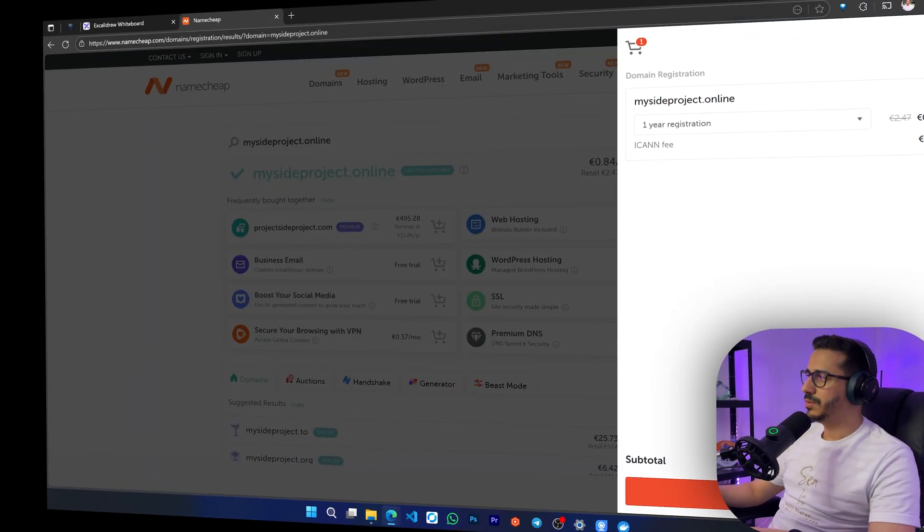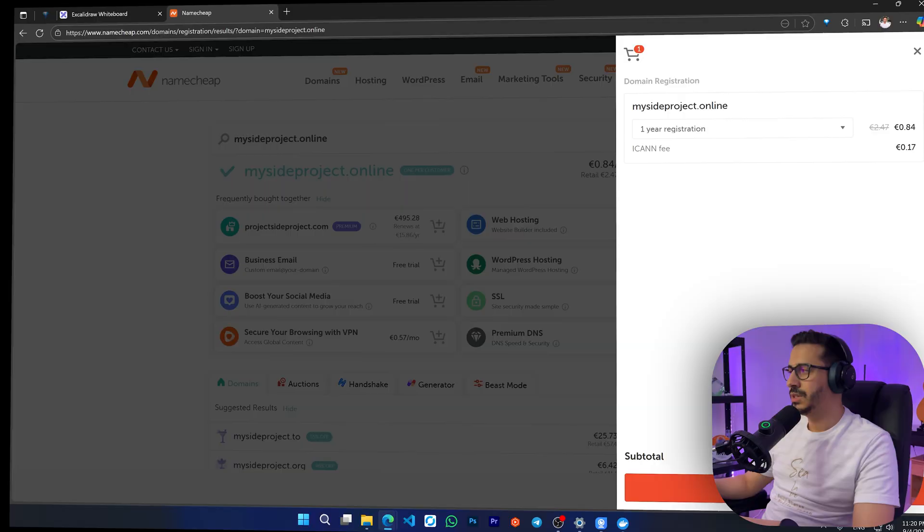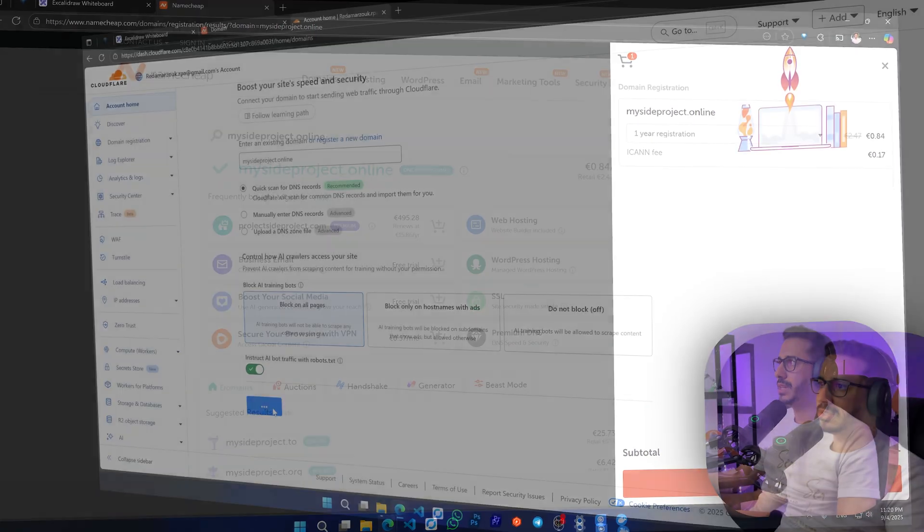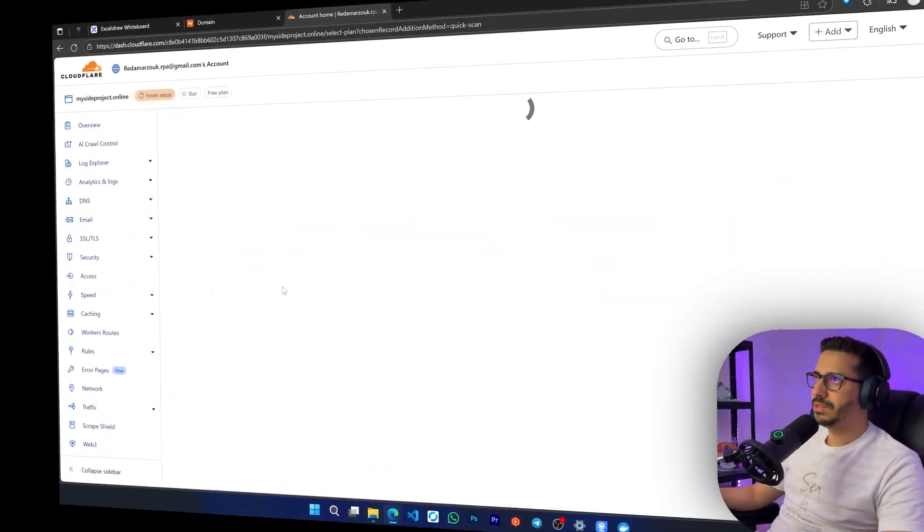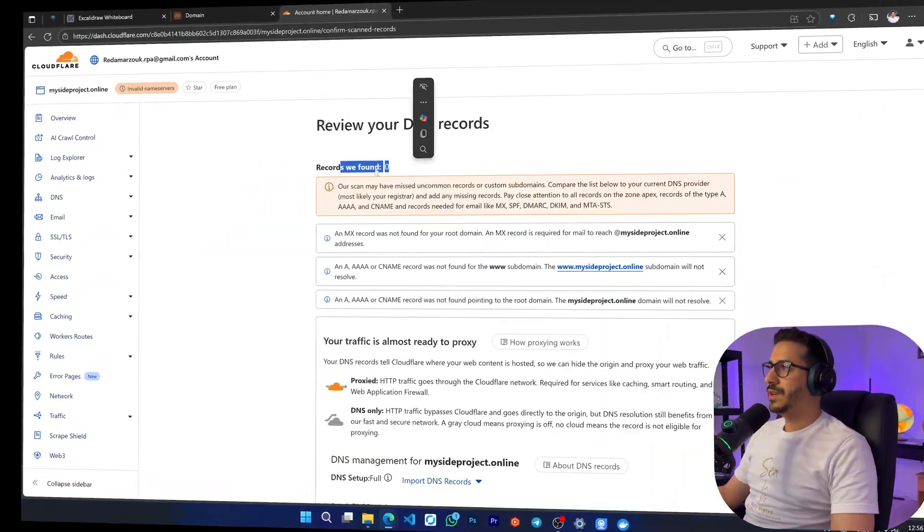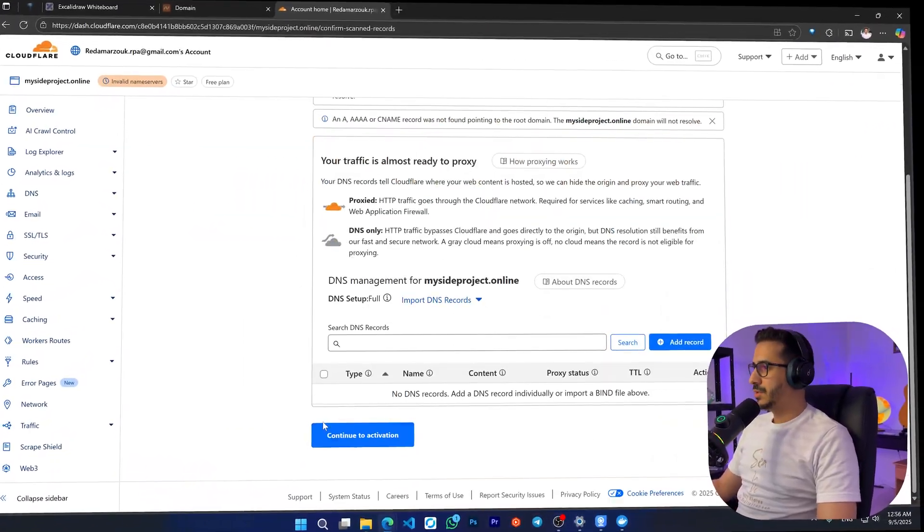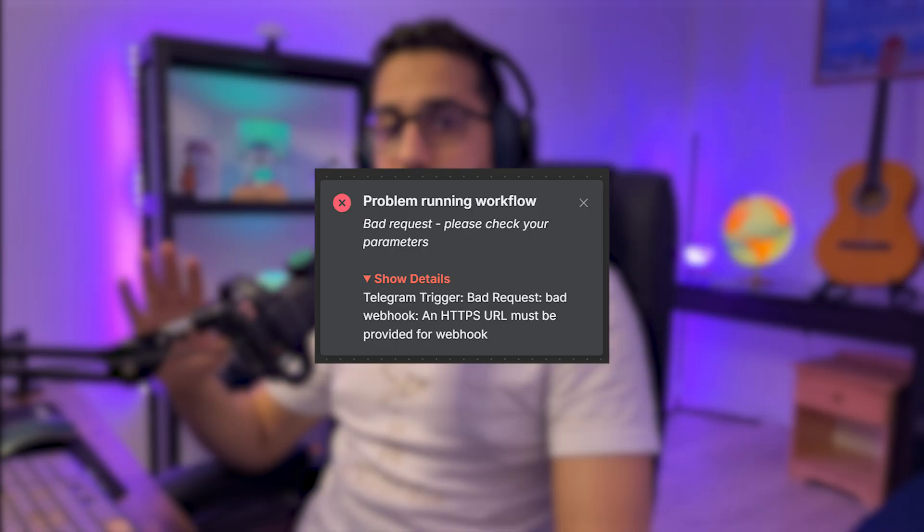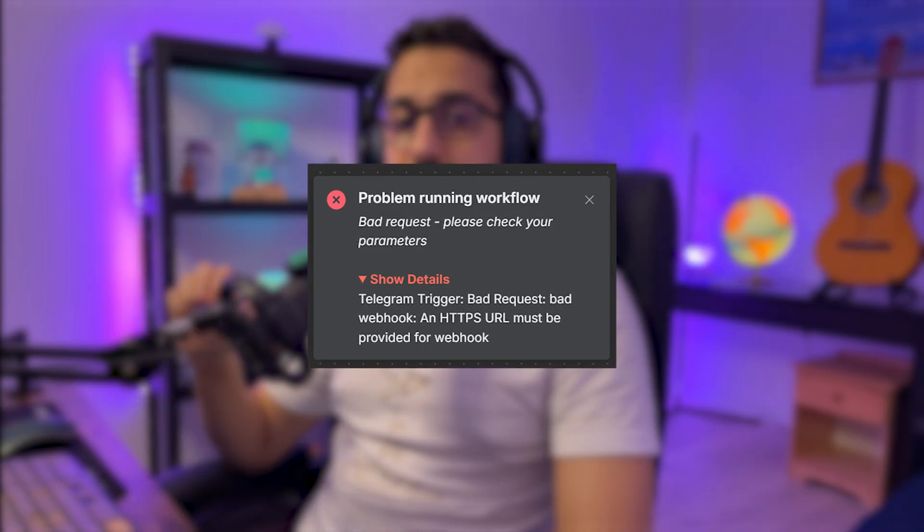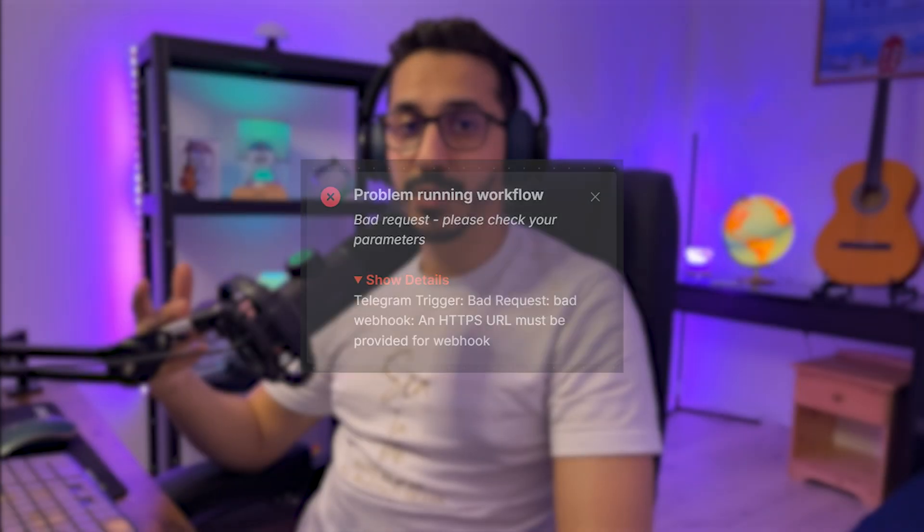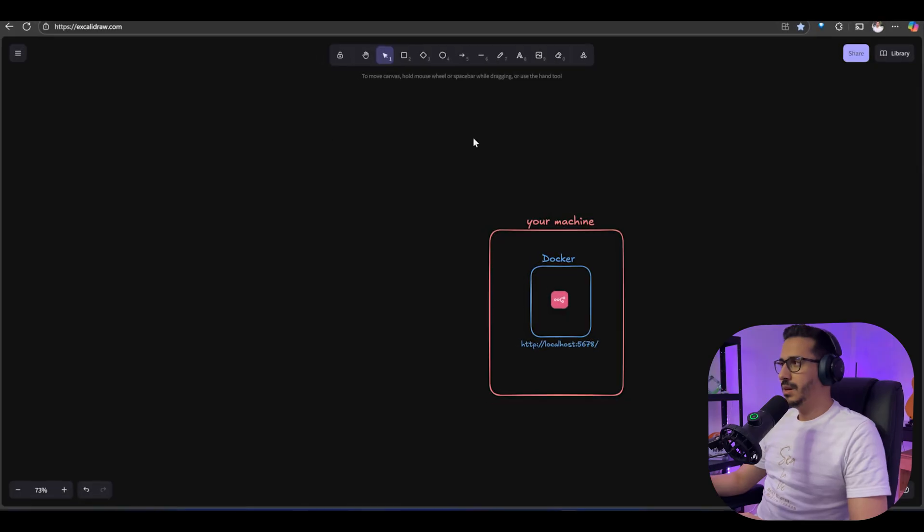In this video, I will show you the cheapest way possible to host your local n8n instance so you can access it from anywhere in the world. We will first buy a domain for $1, connect it to Cloudflare for free, and then create a tunnel that will securely point to your own local n8n instance.